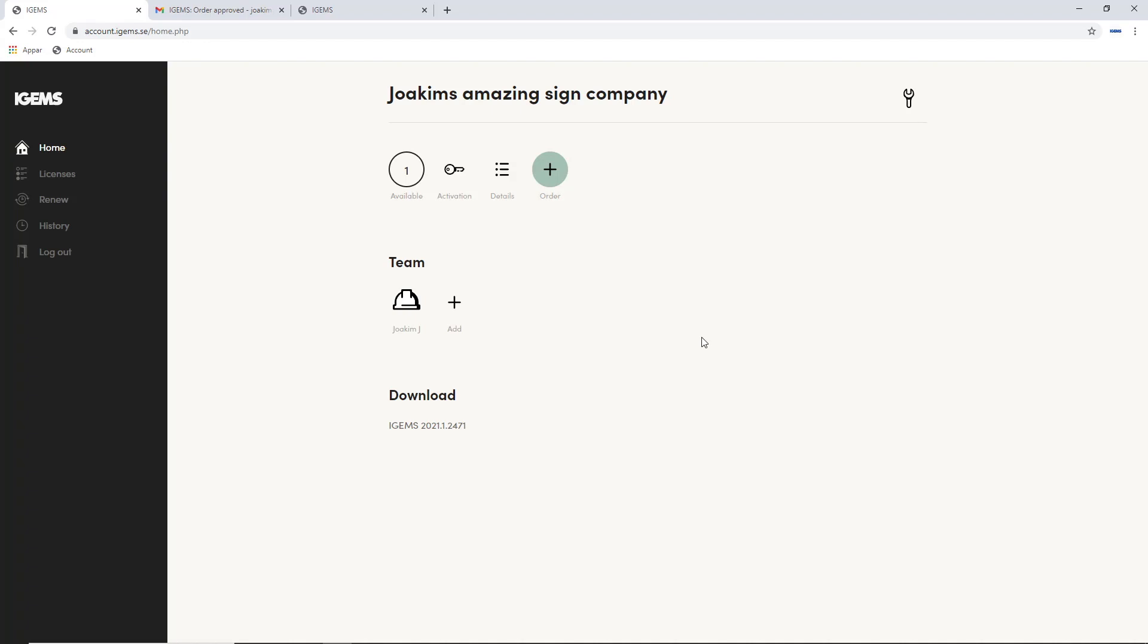And I have one available license, as you see here. But you can hit order.